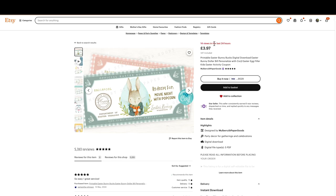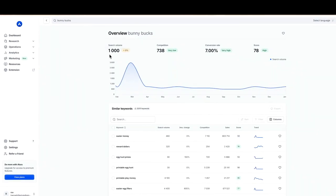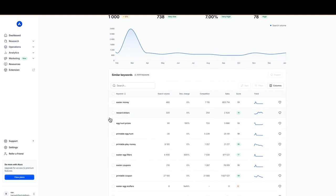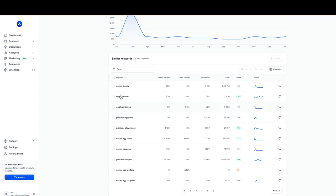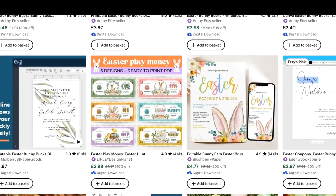This one has had 14 views in the last 24 hours alone. Then when we move over to Allura, which is the tool I use to further validate these niches, we can see that Bunnybox has a search volume of 1000 with very low competition of only 738, a high conversion rate of 7%, and a high overall score of 78. Looking at similar keywords is also a great place to find tags, titles, descriptions, and ideas for similar products within this niche.